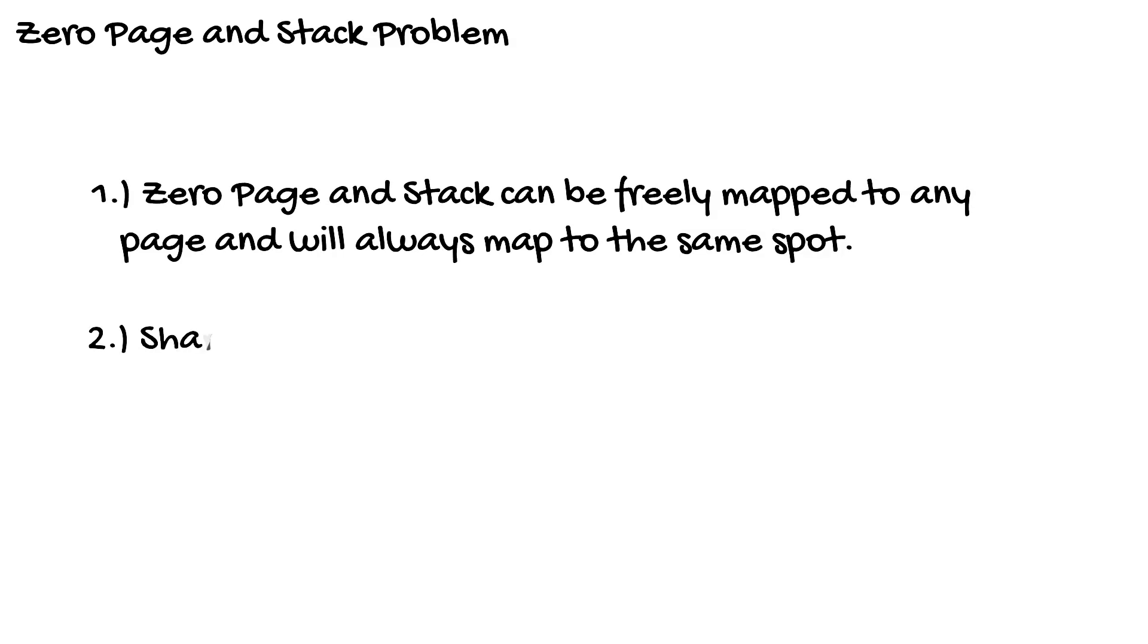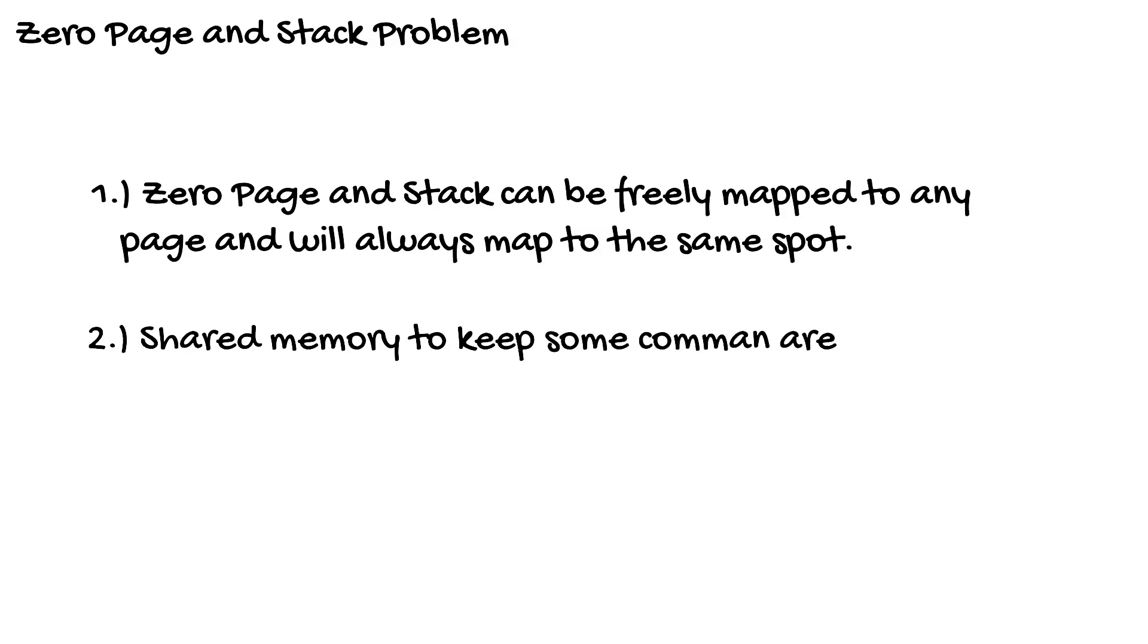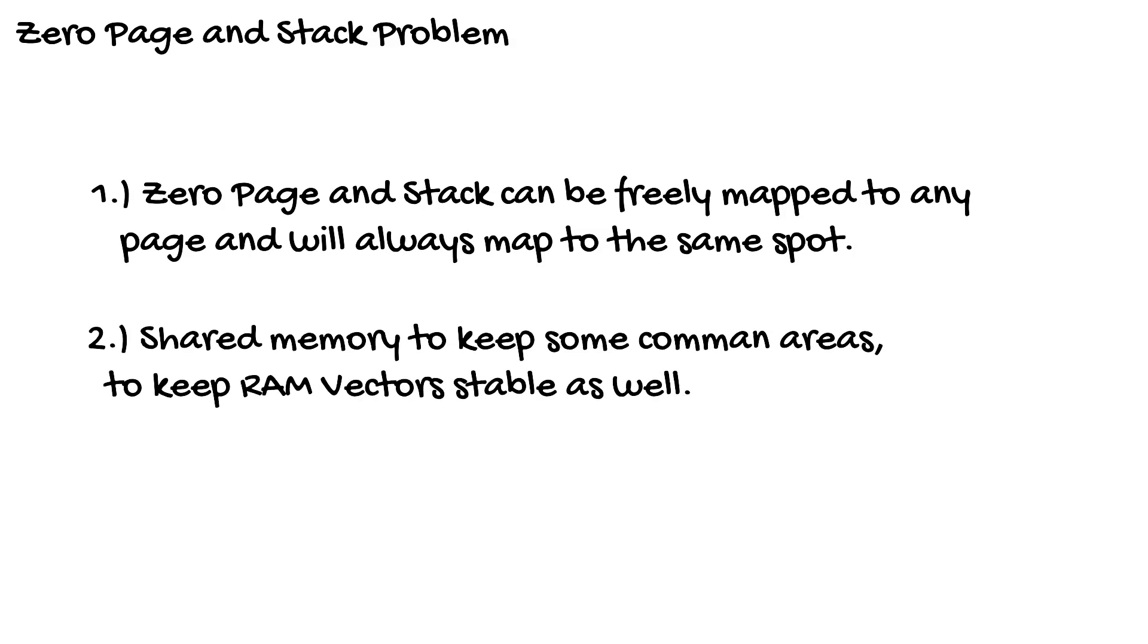Or two, if you want ROM out and you need to keep your vectors stable, you can use the shared RAM to keep areas at the bottom the same, the top the same, bearing in mind that zero page and stack are still locked at the same spot in RAM block 0.